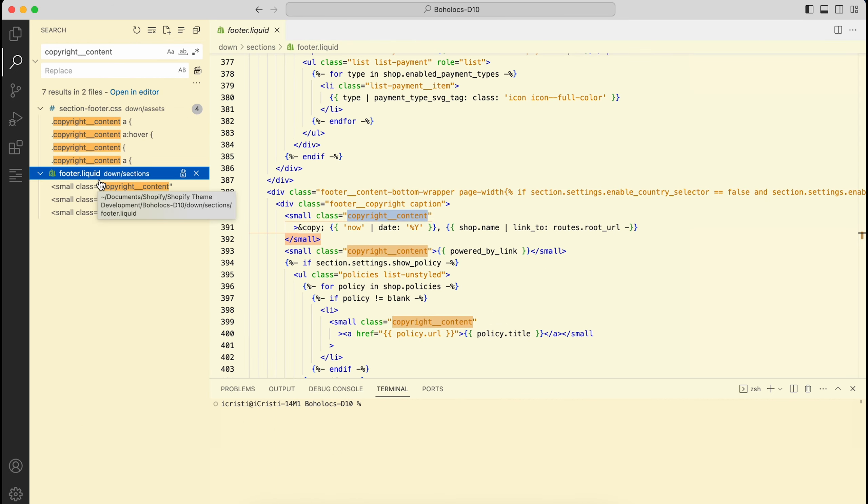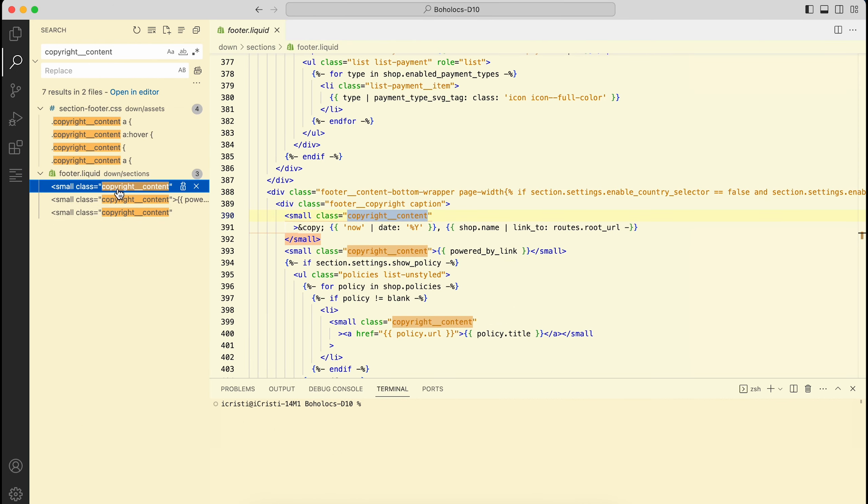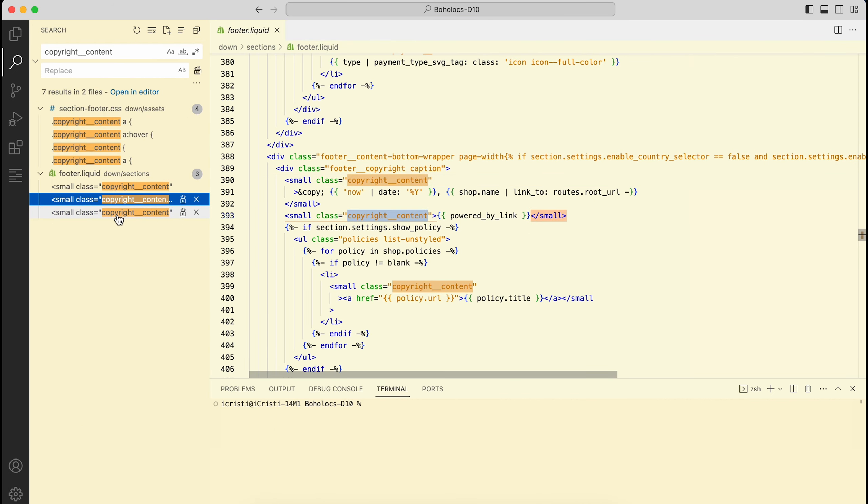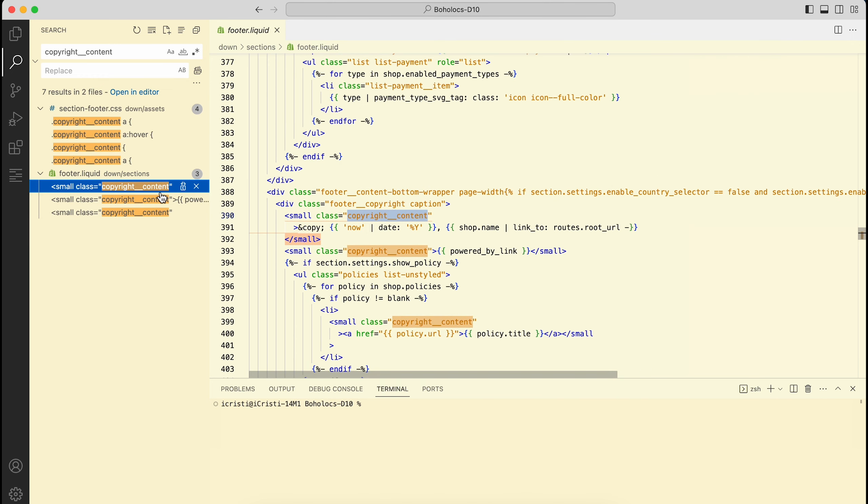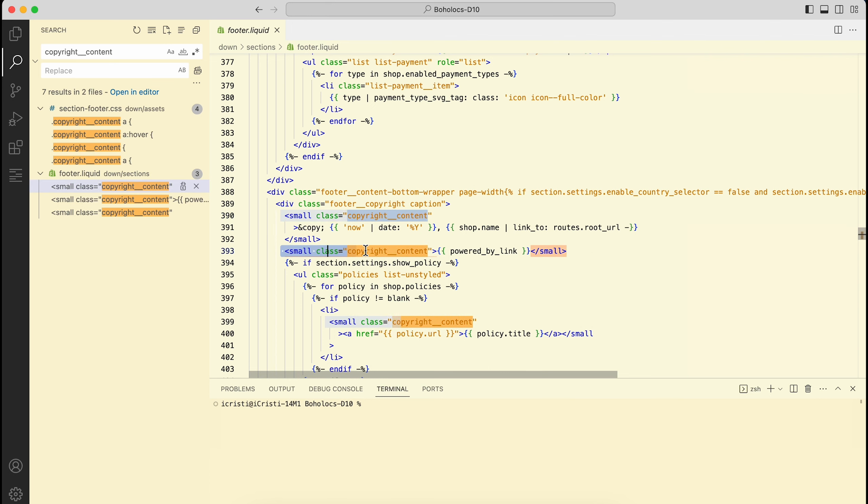It's going to highlight the file and then the occurrences on the file. So you see there are three occurrences of this class, and if you would want to remove the powered by, you will have to figure out which one of these you have to remove. In this case, it would probably be this one.